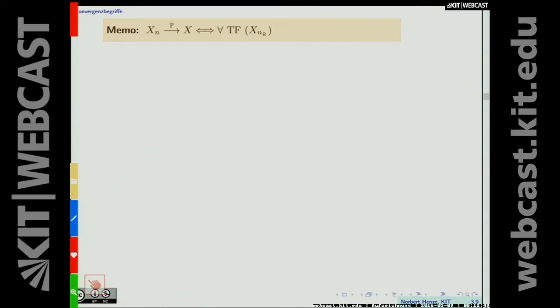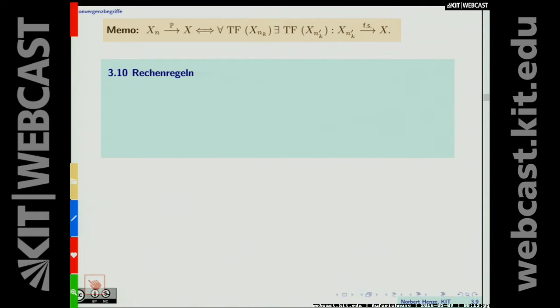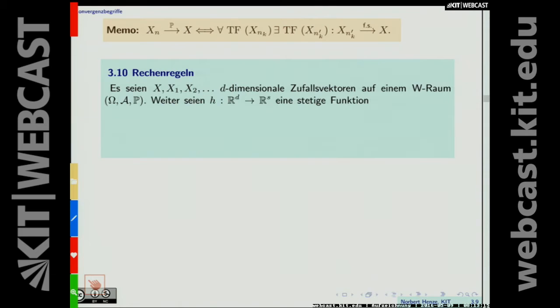Nochmals das wichtige Teilfolgenkriterium: X_n konvergiert stochastisch gegen X genau dann, wenn zu jeder Teilfolge X_{n_k} eine weitere Teilfolge X_{n_{k'}} existiert mit der Eigenschaft, dass X_{n_{k'}} fast sicher gegen X konvergiert. Wir können dieses Kriterium jetzt für Rechenregeln der stochastischen Konvergenz von Vektoren anwenden.